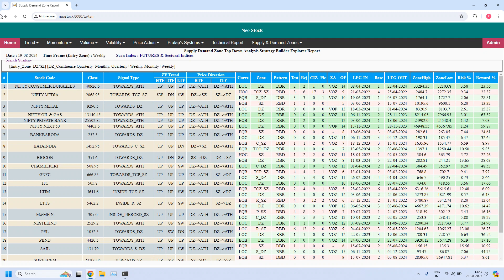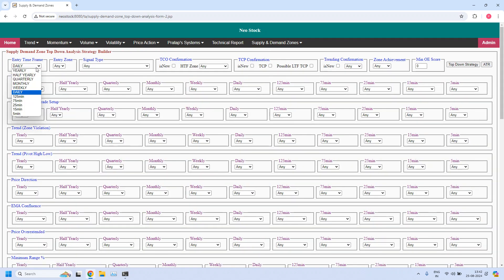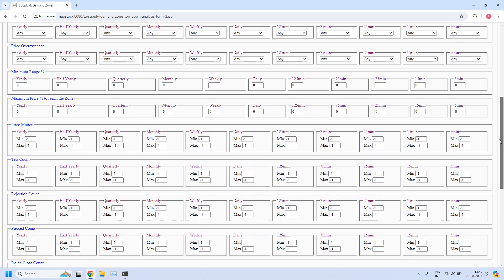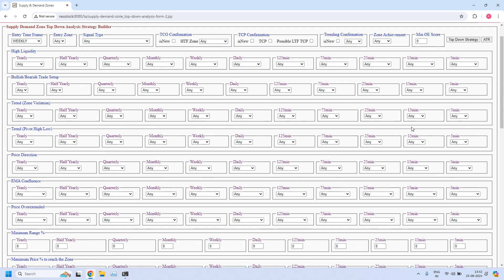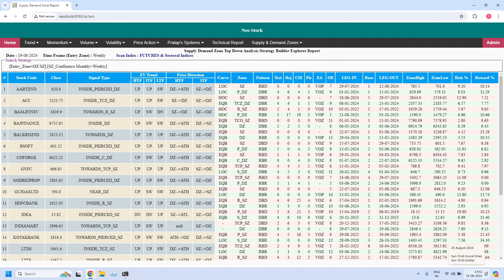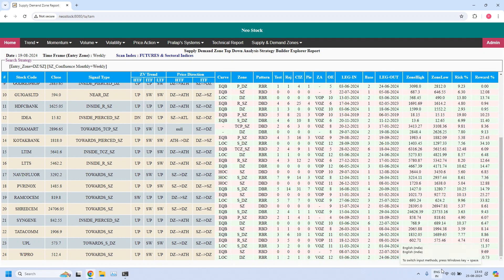In exactly the same way, let us also filter supply zones for the weekly time frame. Let us look for supply zone confluence — how many? Weekly supply zone with monthly supply zone confluence. This is the filtered list — all the supply zones are having confluence with the monthly supply zone. All these are weekly supply zones also having confluence with monthly supply zones. Scrolling down, total 24 stocks are filtered.